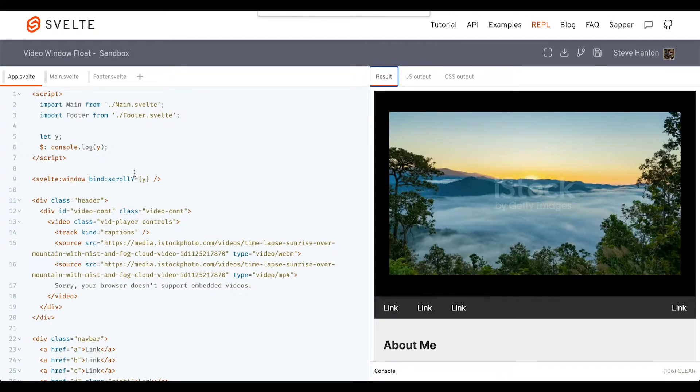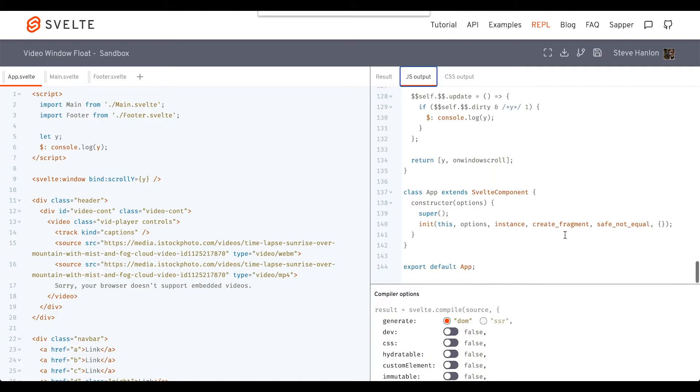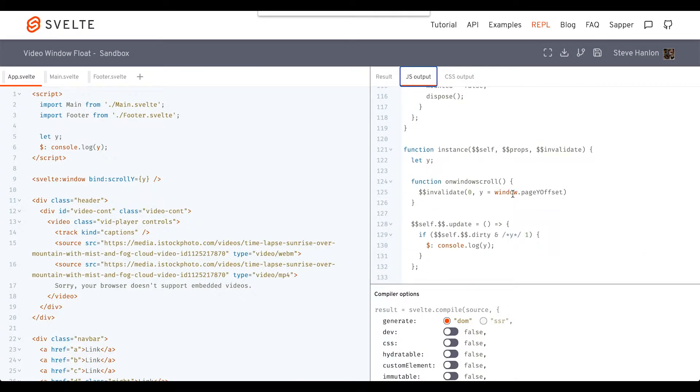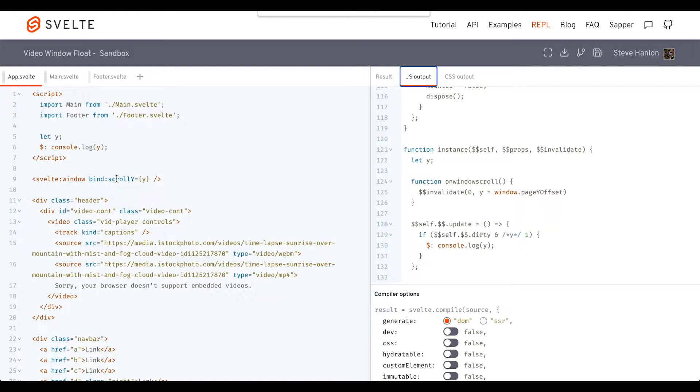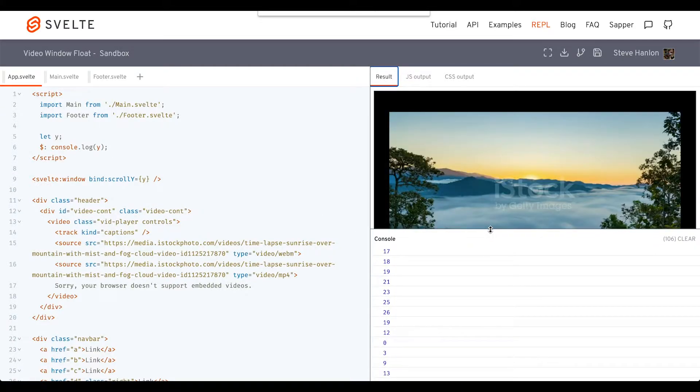To learn more about what scrollY is, if you go to the JS output and see what they're actually using under the hood, you'll notice on window scroll we're using the window object's pageYOffset. That's what's happening under the hood—we're monitoring that and storing it into a variable called y and console logging y, which is why we can see those numbers down here.